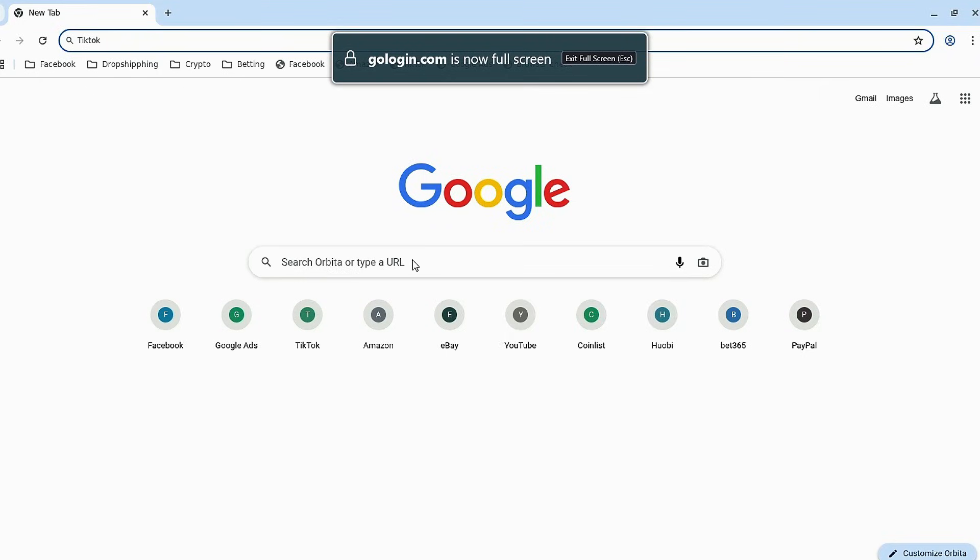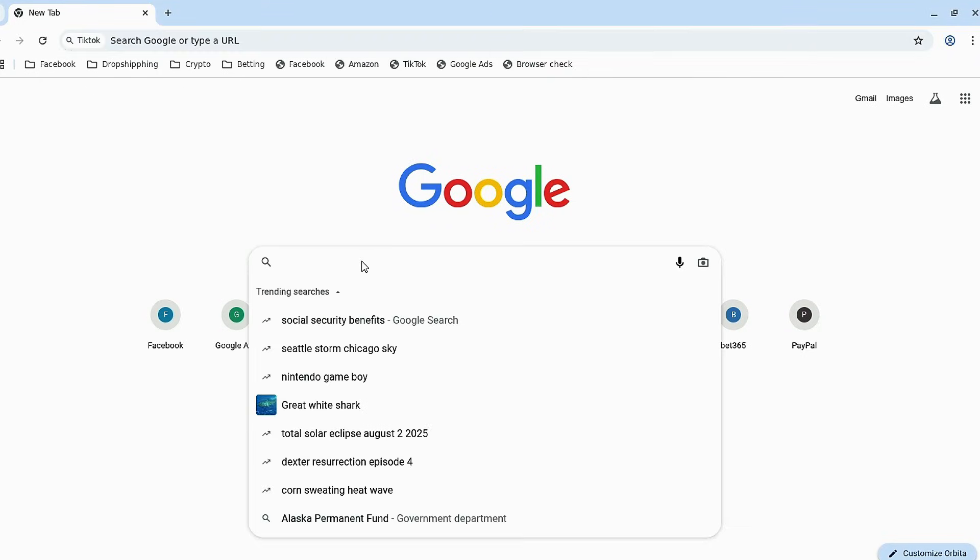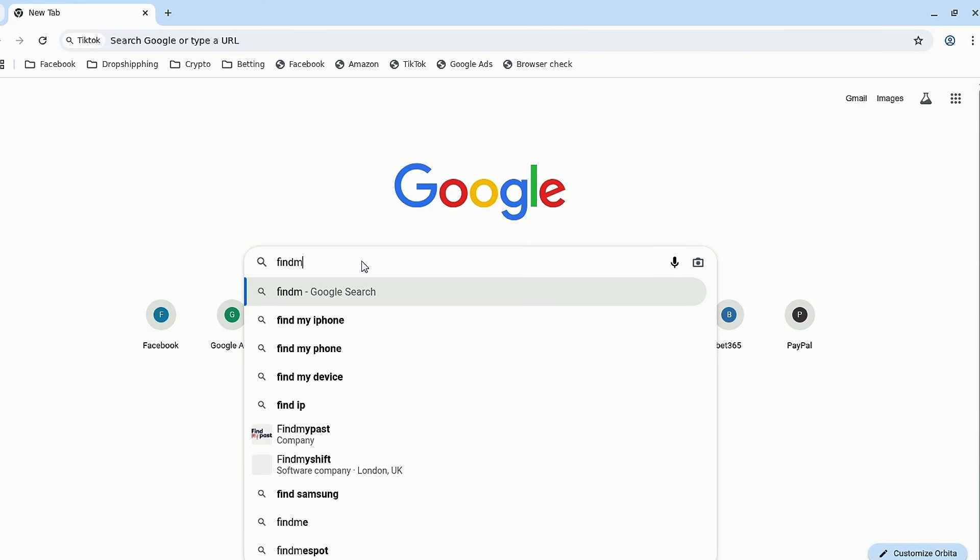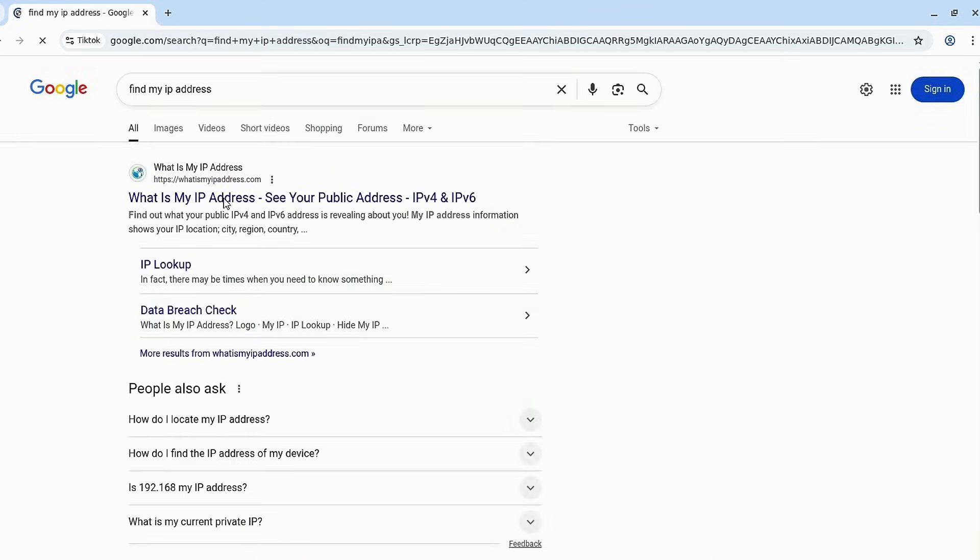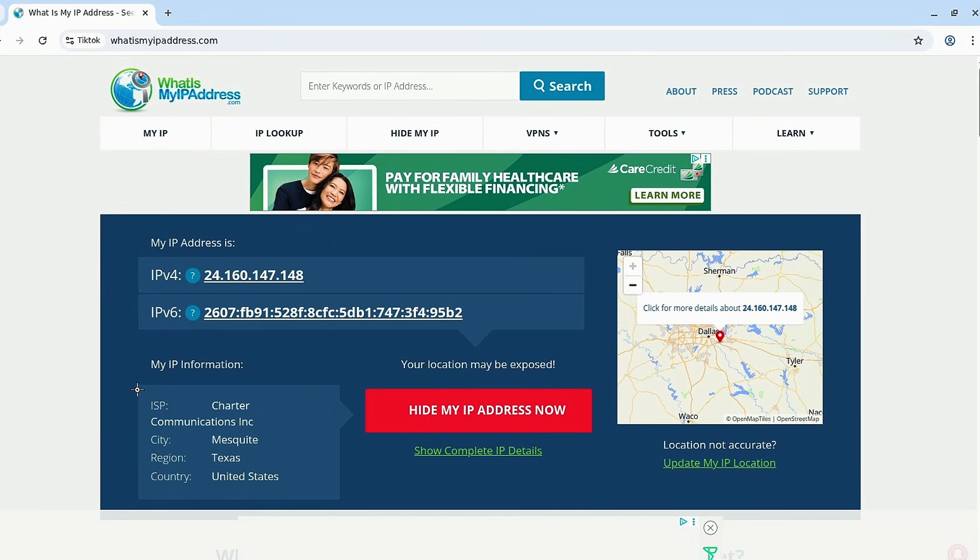Once the browser is up, type in Find My IP Address to confirm your location. You'll see that your IP now reflects the United States. Perfect.